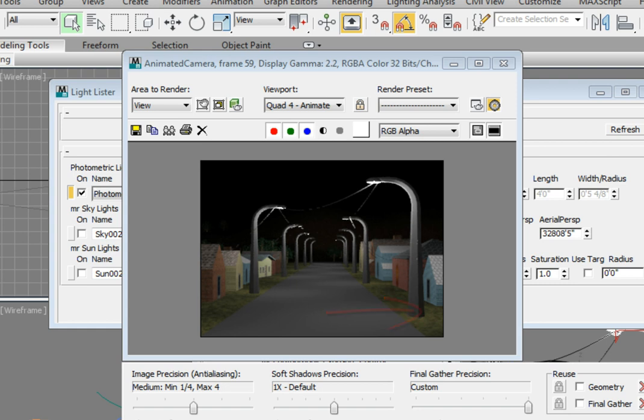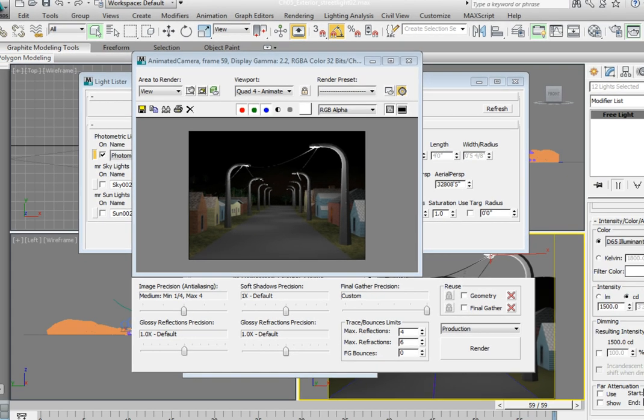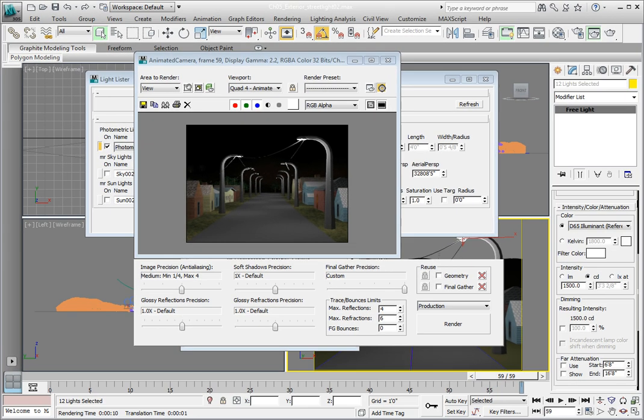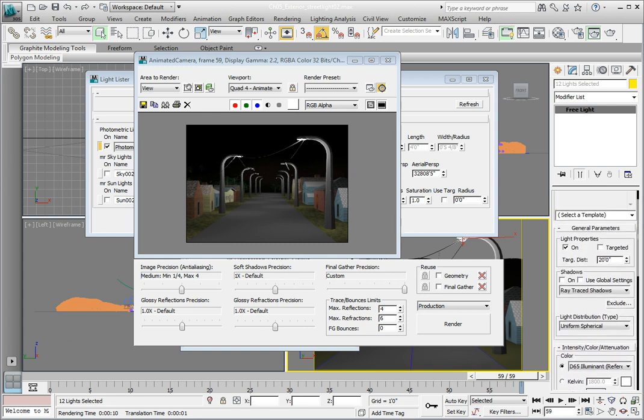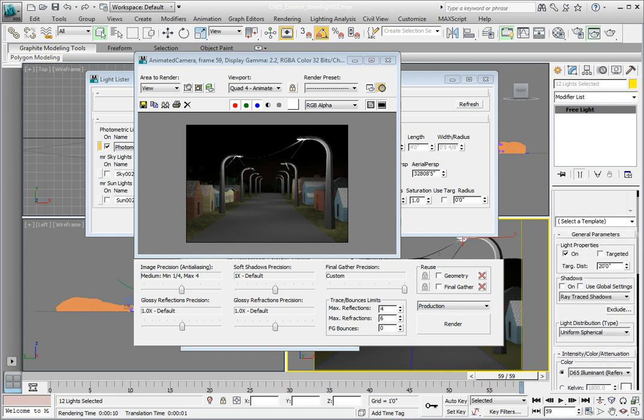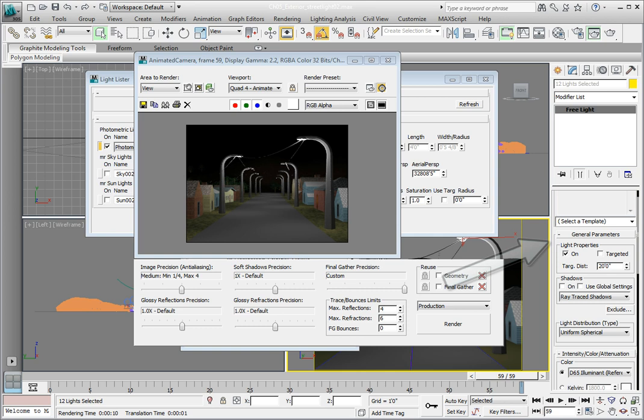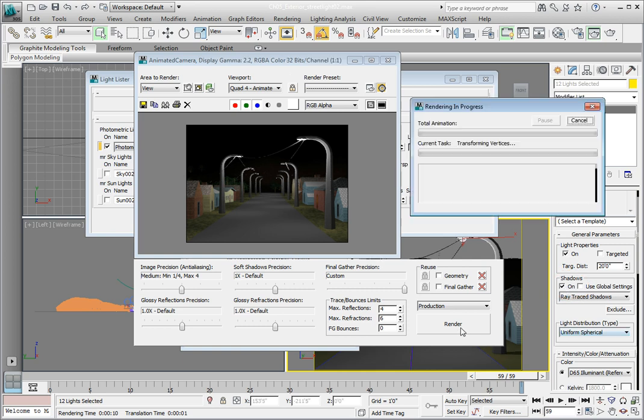Let's turn on the shadows. Make sure at least one of your photometric lights are selected. If you use the light lister to reselect lights, it will select them all. Since they're instanced, it won't make any difference. In the Modified panel, scroll up to the General Parameters rollout. The option we need to look for is in the Shadows area of the rollout. Notice the Shadows checkbox is turned off. This is causing the light not to cast any shadows in the scene, which makes it fairly unrealistic for a street light. Click on the checkbox to turn the shadow on.